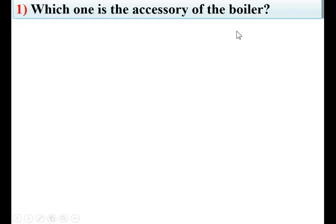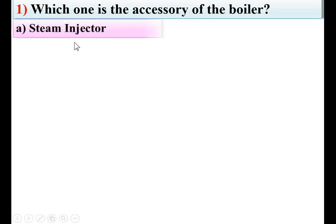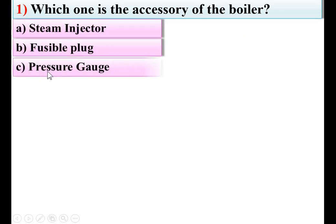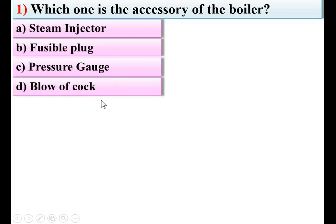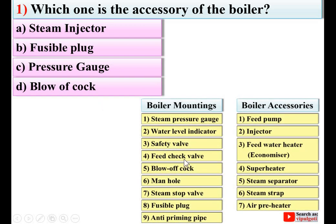Which one is the accessory of the boiler? Options: steam injector, fusible plug, pressure gauge, blow of coke. Here you can see one figure for the boiler mountings and boiler accessories. These are the 7 different accessories for the boiler, and the second number is the injector. So A — steam injector — is the right answer.